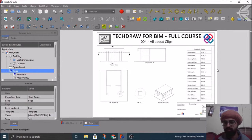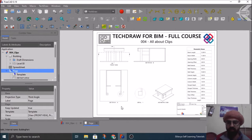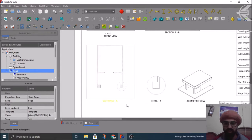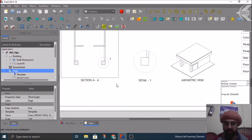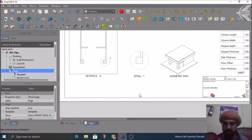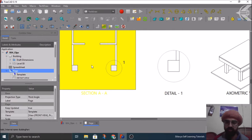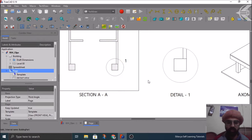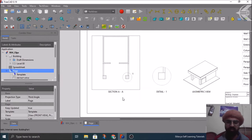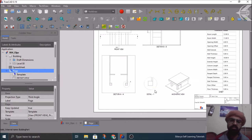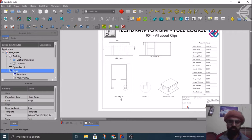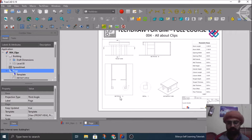Let's quickly see that. As you can see here I have two views, the section AA, and from this section AA you can see I have my view detail 1. Ideally what happens, these two views we keep next to each other.